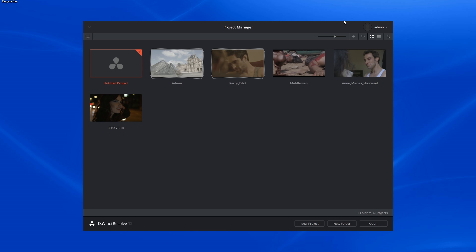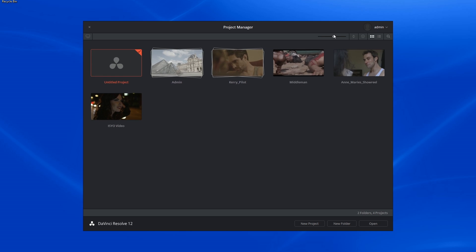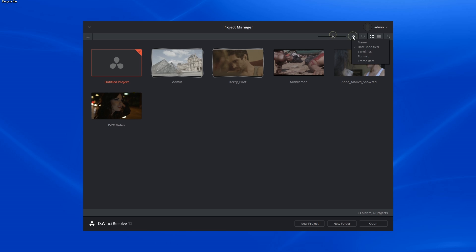Under the account name in the top right, you have access to a few superficial controls. You can increase or decrease the size of your thumbnails. You can choose in which order to display the thumbnails. In this case, I'm displaying them by date modified.